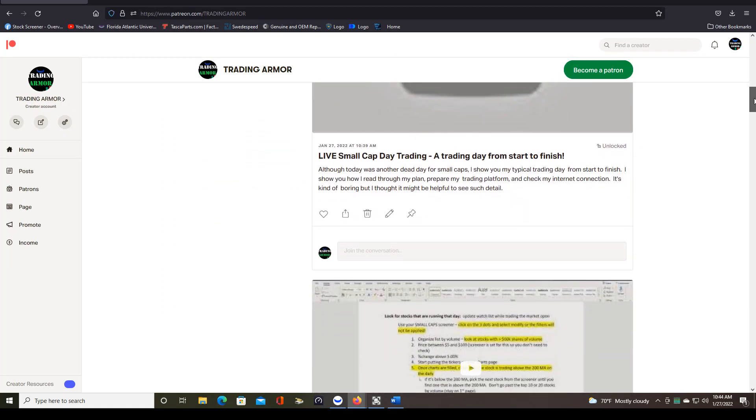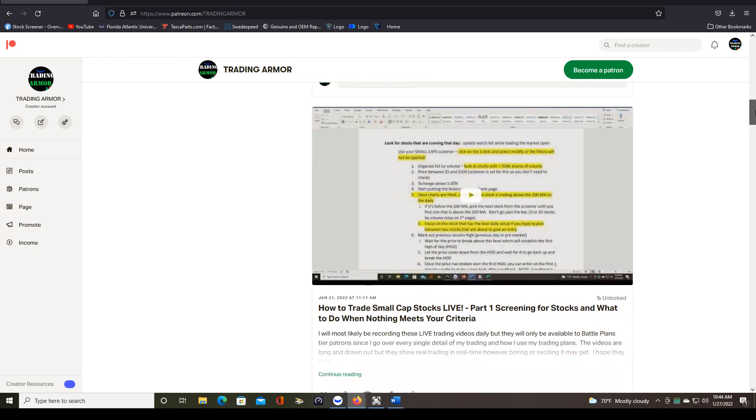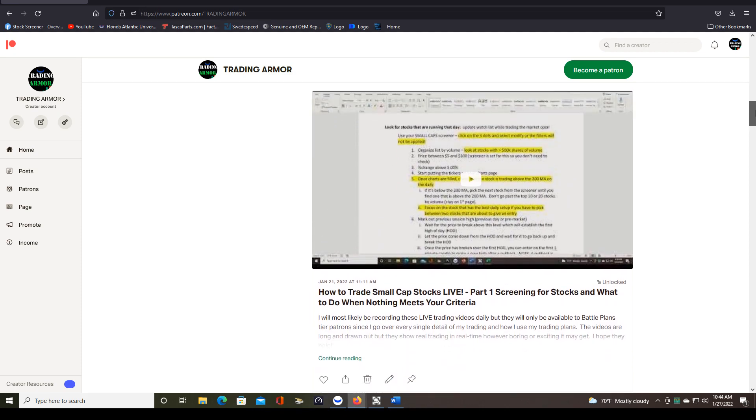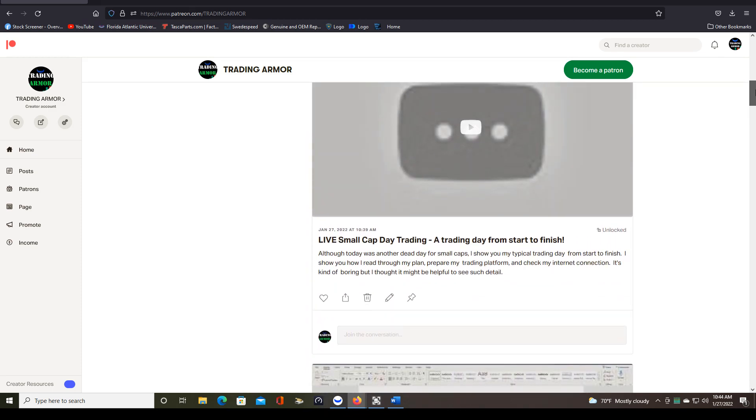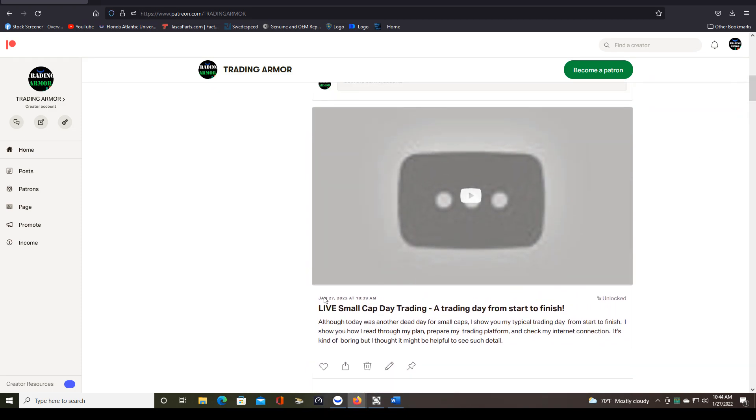But what I've started to do just recently is post my live trading video. So I am recording my entire trading session, whether I take a trade or not. Like today, there was no trades.